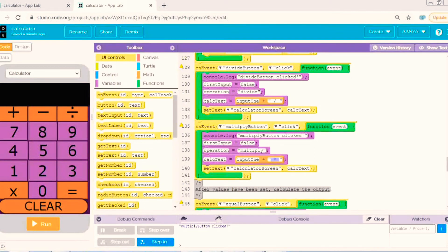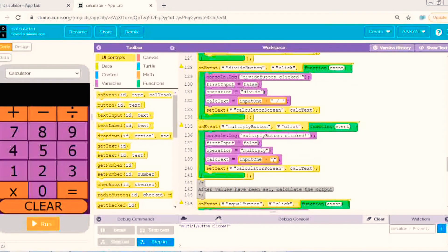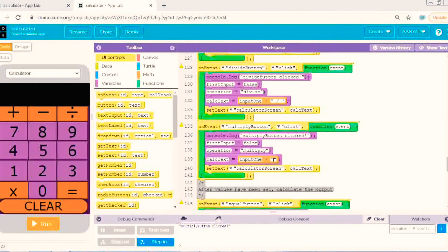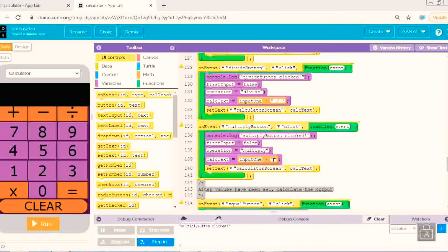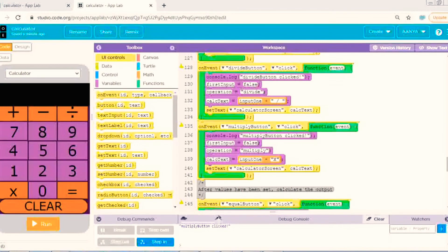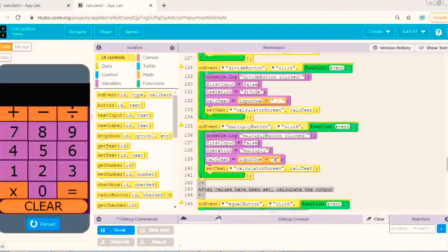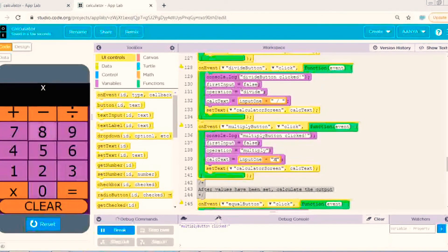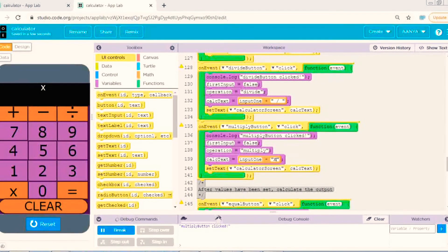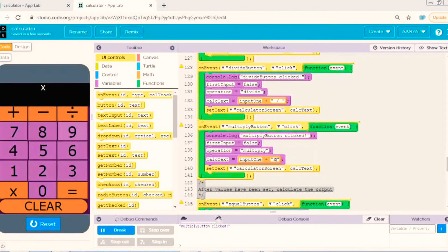Now let's change it to x. I am doing caps lock and then I am typing x. Now let's see. Yes.